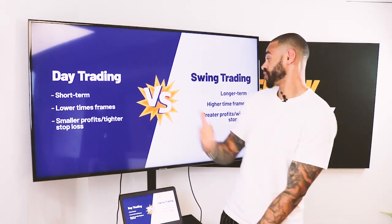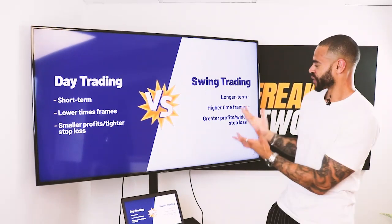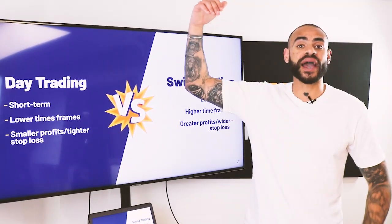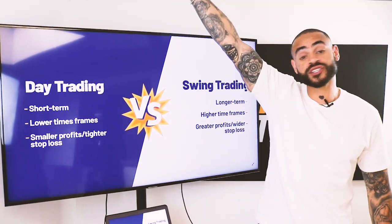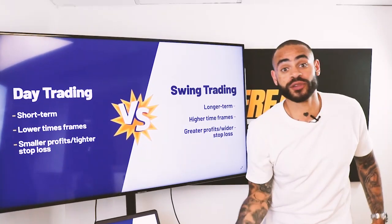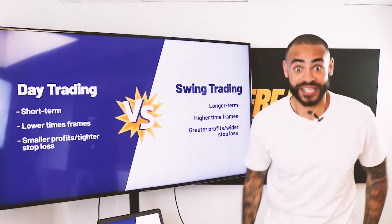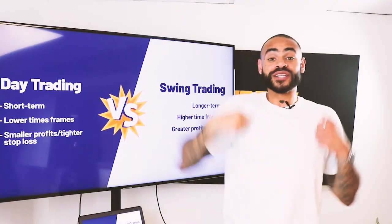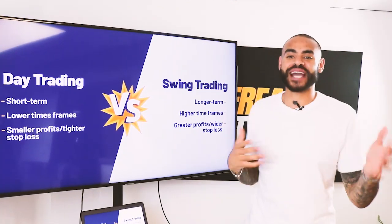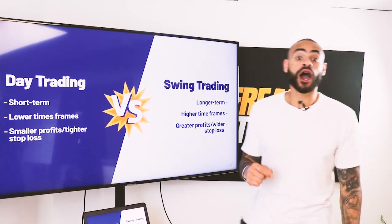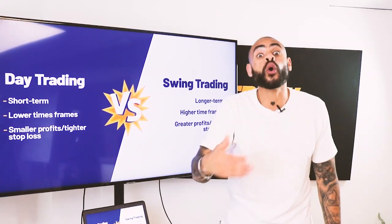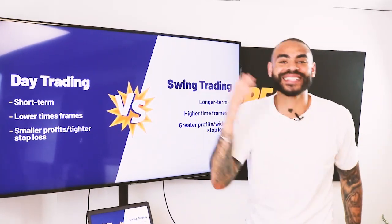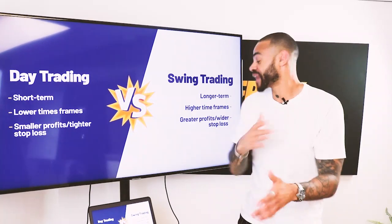Swing trading is more longer term. The idea of swing trading is essentially finding the top or bottom of a range or trend and swinging — as the name suggests — with price back to the upside or to the downside. With swing trading you are holding over the longer term, across a week or even weeks, depending on your strategy and how long it takes to hit your target.